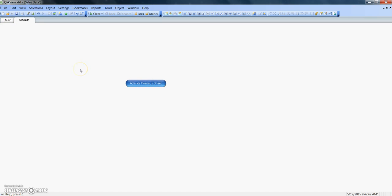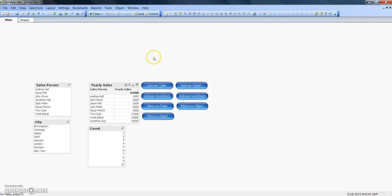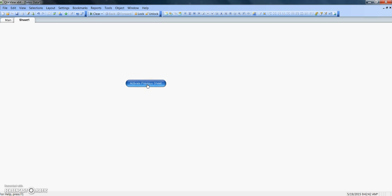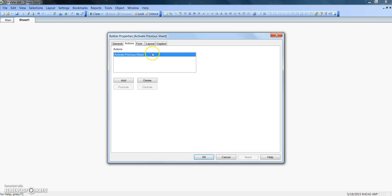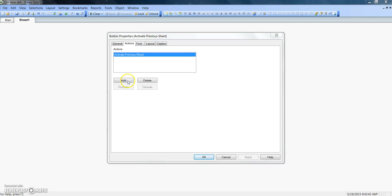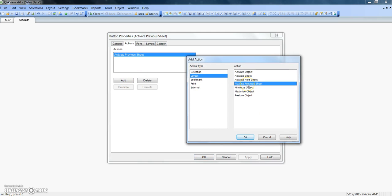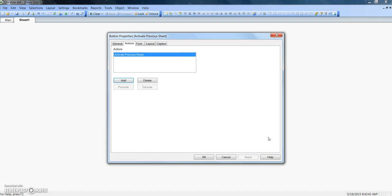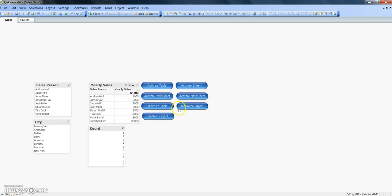Once configuration is done, clicking 'activate sheet 1' navigates to sheet 1. There is also a button to activate the previous sheet — the sheet just prior to sheet 1. Clicking it activates the main sheet. In sheet 1, right-clicking the button and checking its properties shows it uses 'activate previous sheet', found under layout. That's all the configuration needed for activate previous sheet.